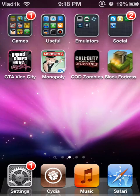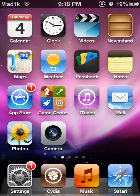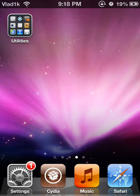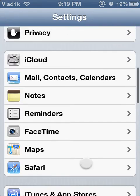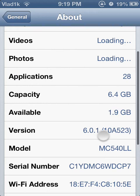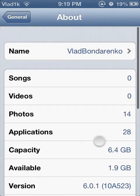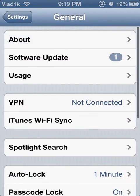This is Vlad1k here, and today I'm going to show you how to run a web server — specifically LiteTPD and MySQL database — on your iPhone, iPod, and iPad. I am running iOS 6.0.1, and I have an iPod Touch 4th generation, white model. So let's get started.